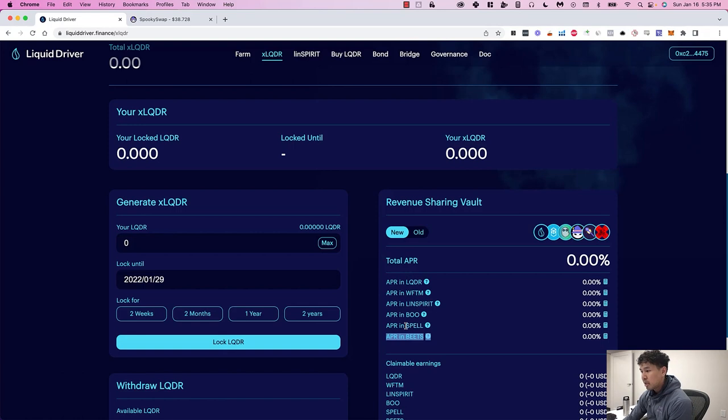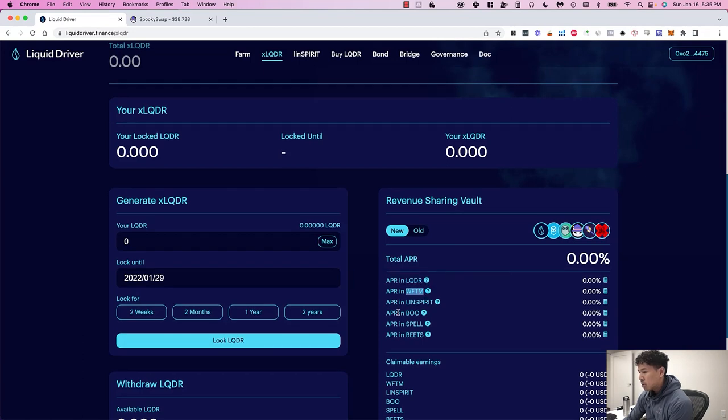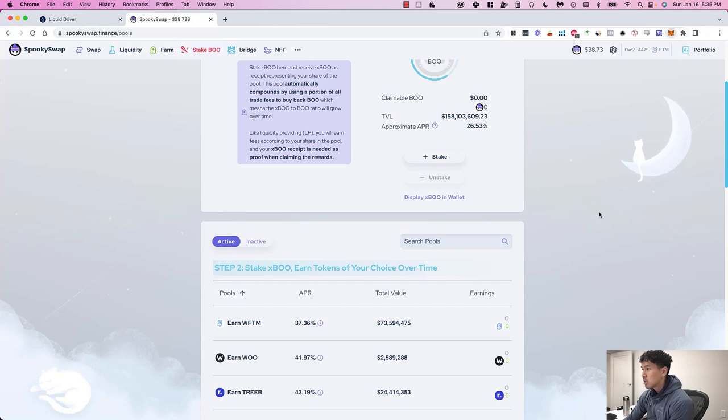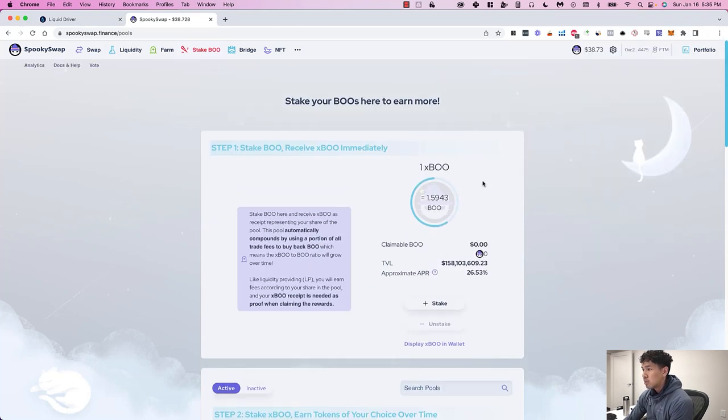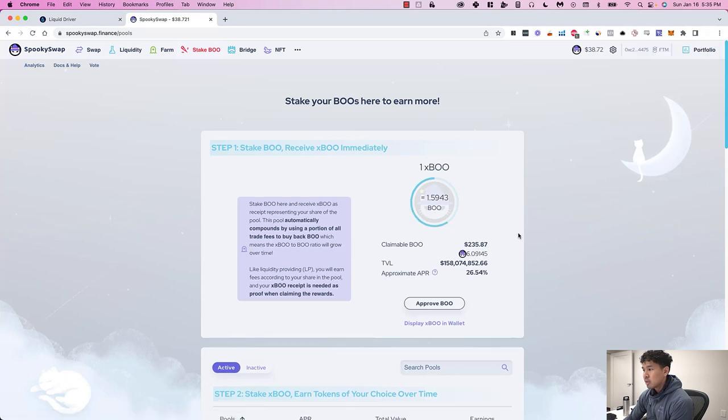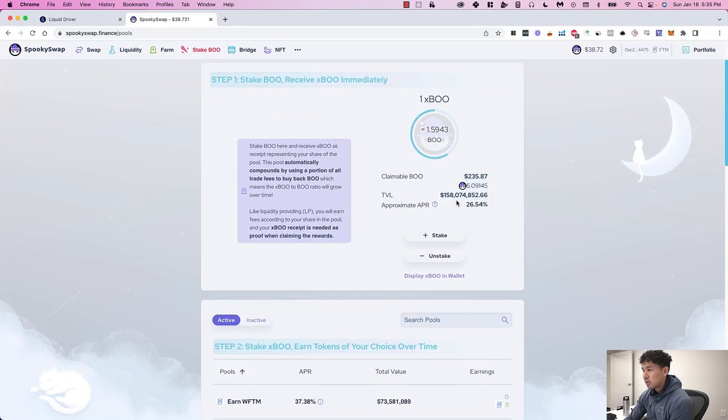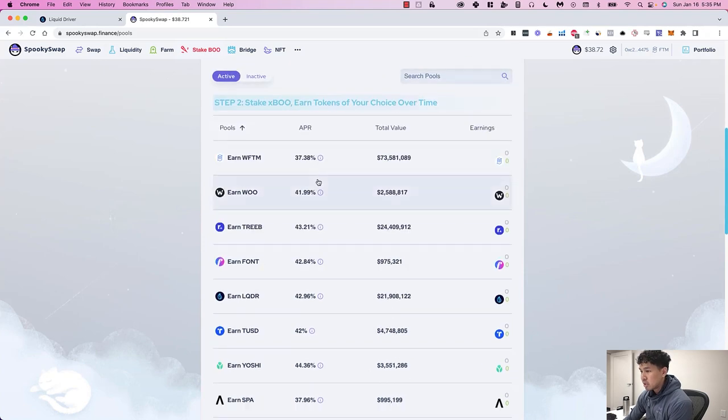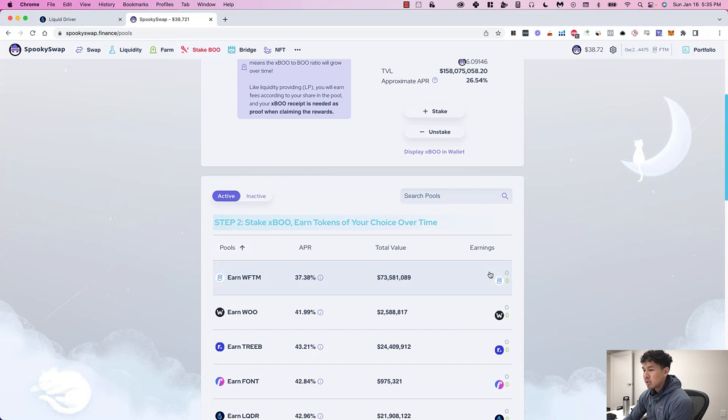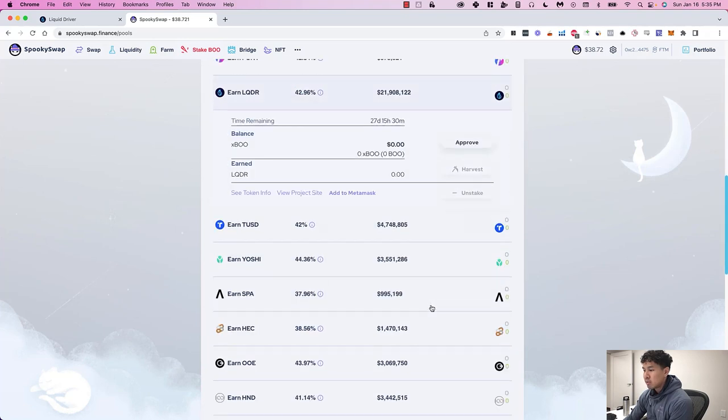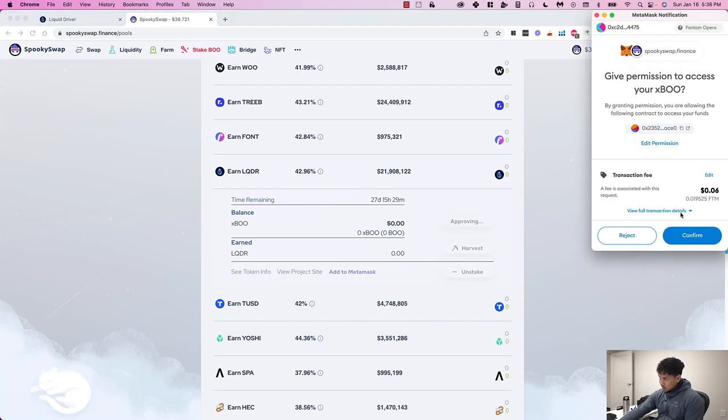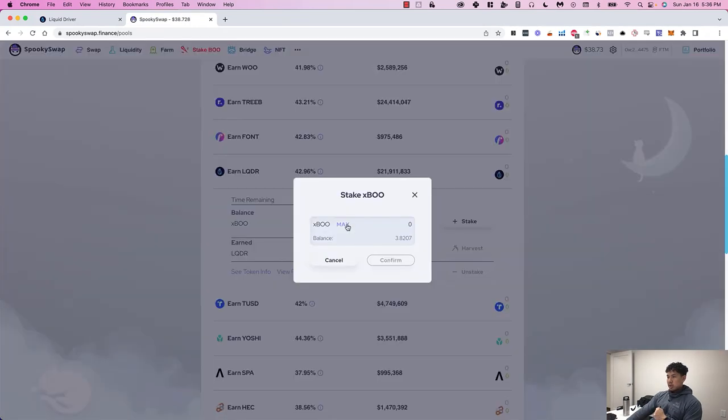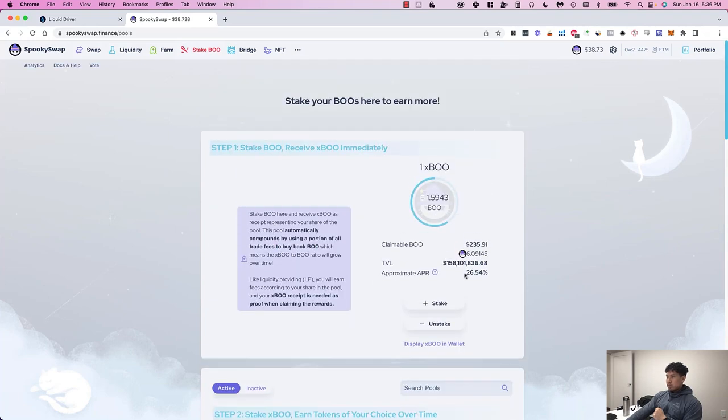Essentially with these other ones like Spell, Beats—I'm going to make another video on Beats because it'll get added to my wallet along with all the other Beats I collect from Beethoven. Spell I'm just going to hold in my wallet, and then Fantom and unwrapped Fantom I'm just going to hold in my wallet too. So the last part of this video is just going to be Boo getting staked.